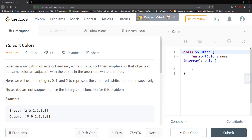Good morning and welcome to another LeetCode tutorial. Today we're going to be solving problem 75, Sort Colors. The problem states: given an array with n objects colored red, white, or blue, sort them in place so that objects of the same color are adjacent, with the colors in the order red, white, and blue. Here we will use the integers 0, 1, and 2 to represent the colors red, white, and blue respectively. You are not supposed to use the library sort function.